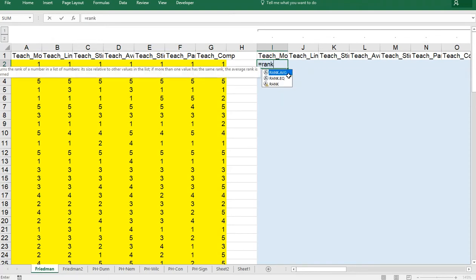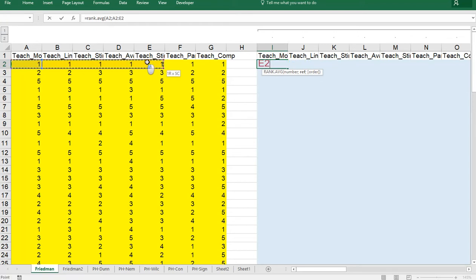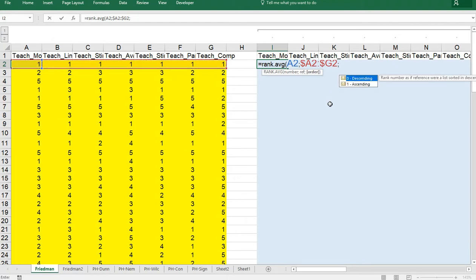There is a function called rank.average. The number is going to be this one and then the ref order is actually all of these. Now we need to fix the columns because when we copy it to the side they shouldn't change. So press F4 a few times until the dollar signs are in front of the column letters in this range. You can also just type the dollar signs in. The semicolon or comma depending on your system settings and I want them in ascending order so a 1.